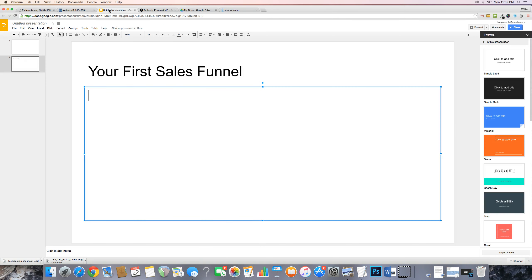So let's talk about your first sales funnel. In the beginning, you need to keep it simple. Most people try to go out there with their tripwire and lead magnet and advanced sales funnels with upsells and downsells, and they don't have any clue what's going on — they've never sold a product online, and that's where they start. You cannot do that, so let's talk about how to keep it simple.